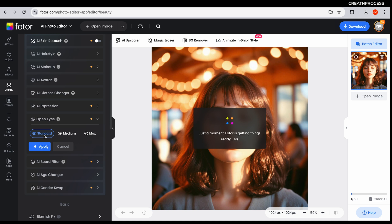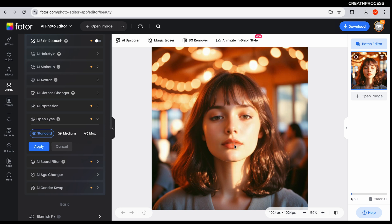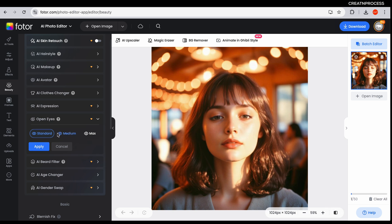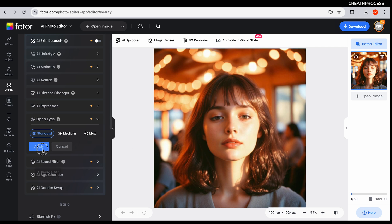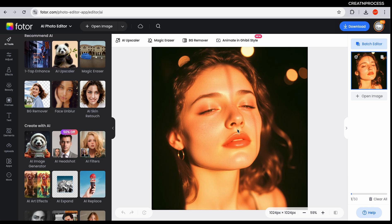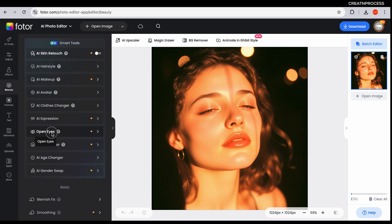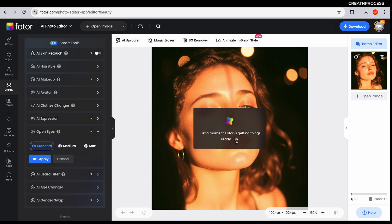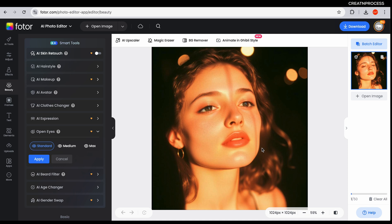You get three options: standard, medium, and max — use them according to your image requirement. And there we go — you can see the difference: this is the closed eye and this is the fixed one. Standard looks great, then click apply and your image is fixed. For another image where the eyes are closed during the photo, just go to beautify, click open eyes, and with the standard setting it will automatically open the eyes. This is great for portraits where someone blinks at the wrong time.